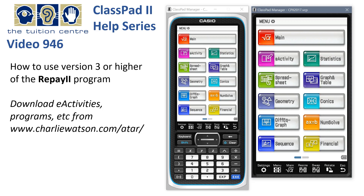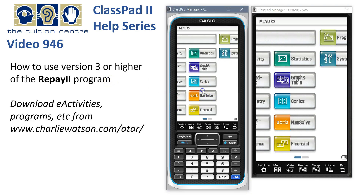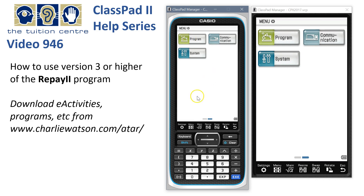Solving reducible interest problems using the Repay 2 Programmer. You just need to make sure you've got version 3 or higher, as some of the screens will look quite different when you run this program. We're going to head over to the programs — you can see I'm using quite an old operating system here, but it should work on any operating system.